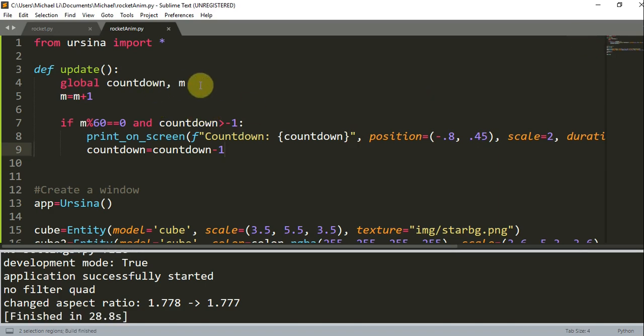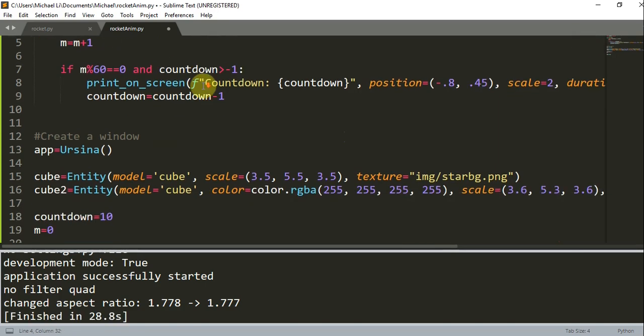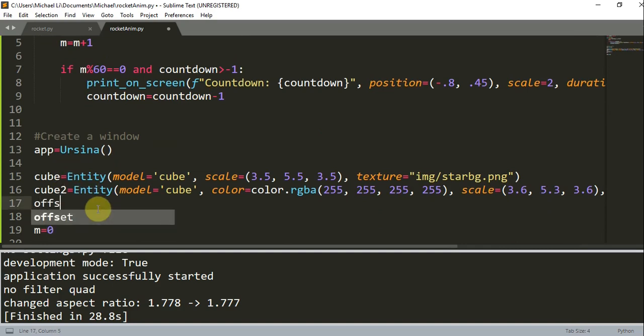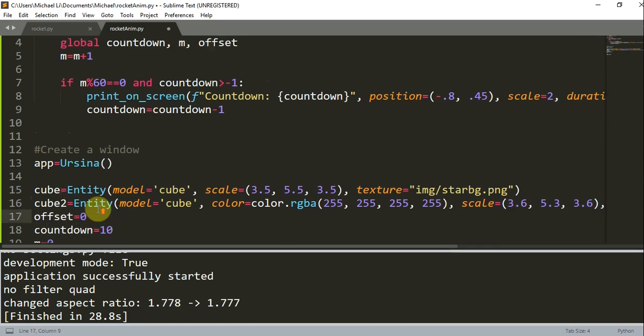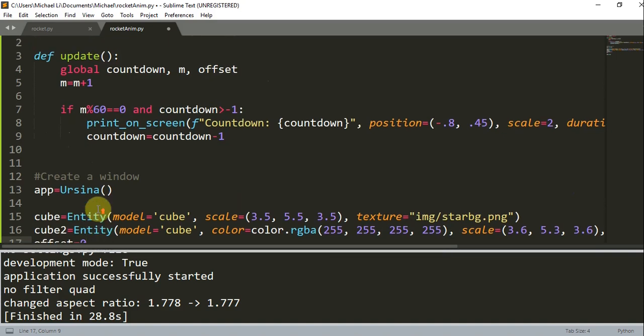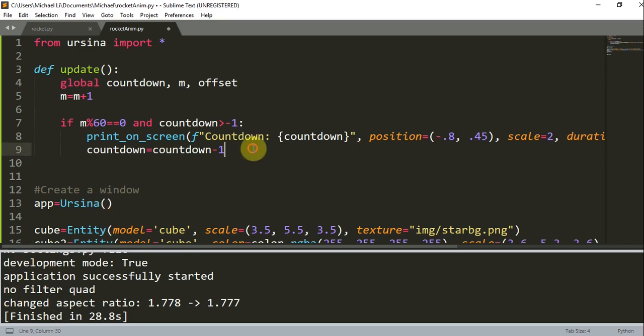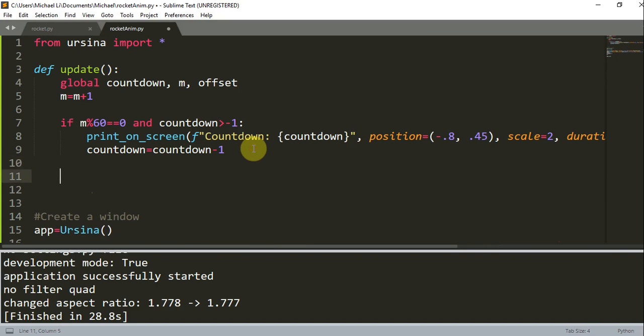And so let's create an offset value as well. Offset is going to be equal to 0. And now we're just going to launch the rocket after the countdown. And so we create another global variable offset that will keep the texture for the background cube offset. And what it does is that it would make the background image move downwards, so it looks like the rocket is moving upwards.